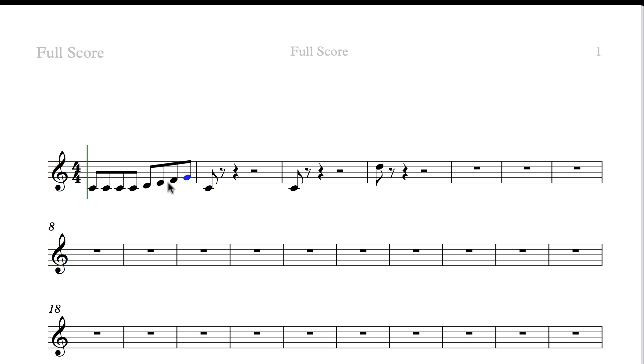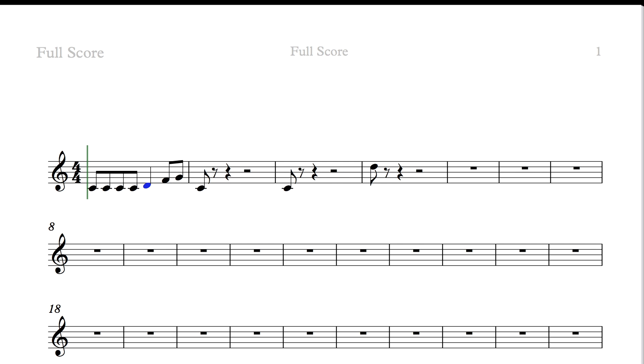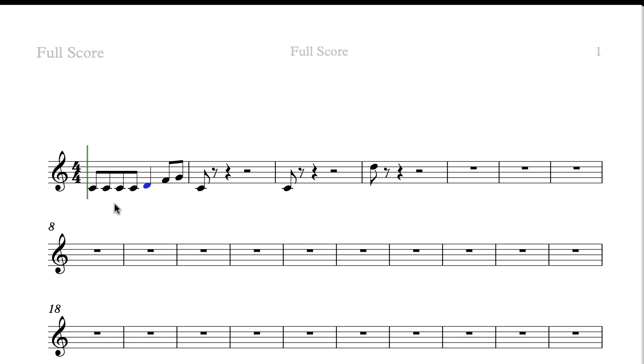If you have mixed notes, say for example, that this D here became a crotchet, then you get an effect like this, where we've got these four beamed, then the crotchet, and then these two beamed, OK? So we're preserving that break down the middle of the bar, and we're showing, to some extent, the kind of subdivision of the beats in the bar.